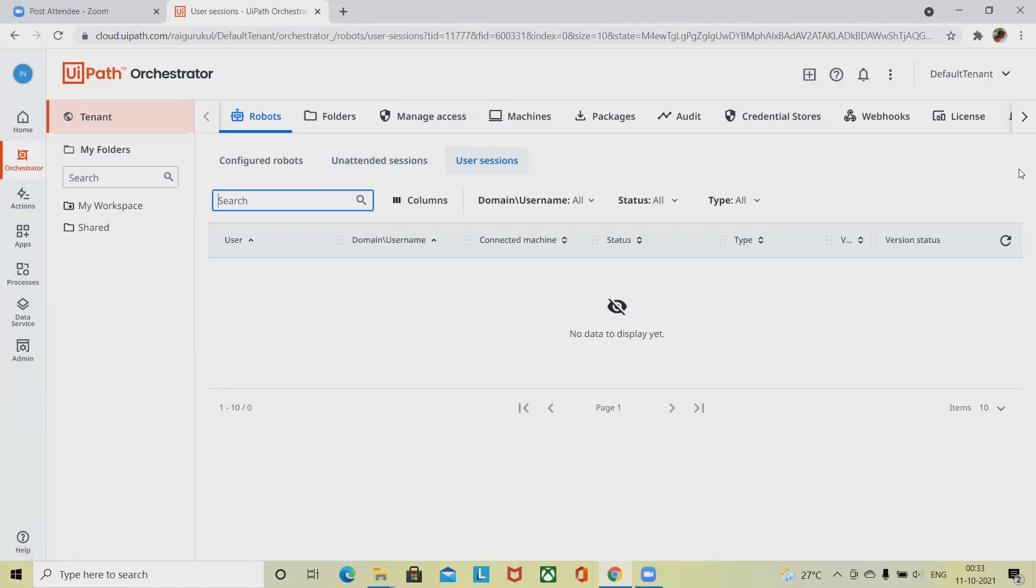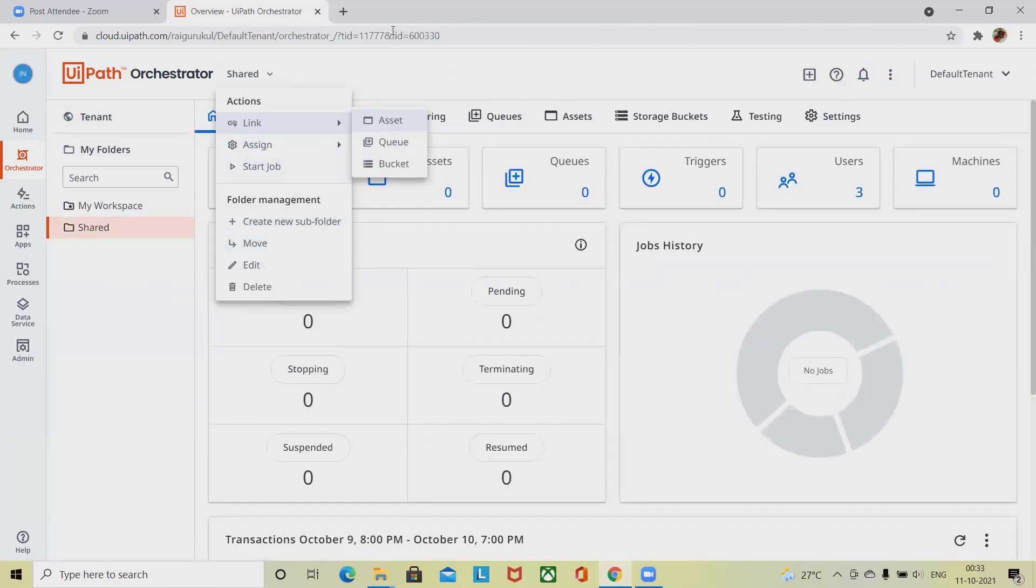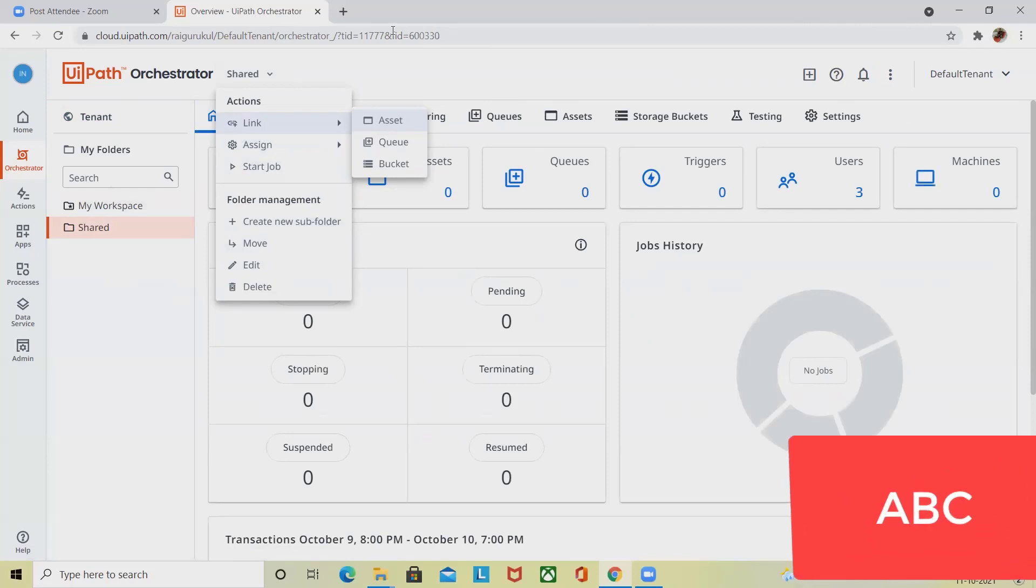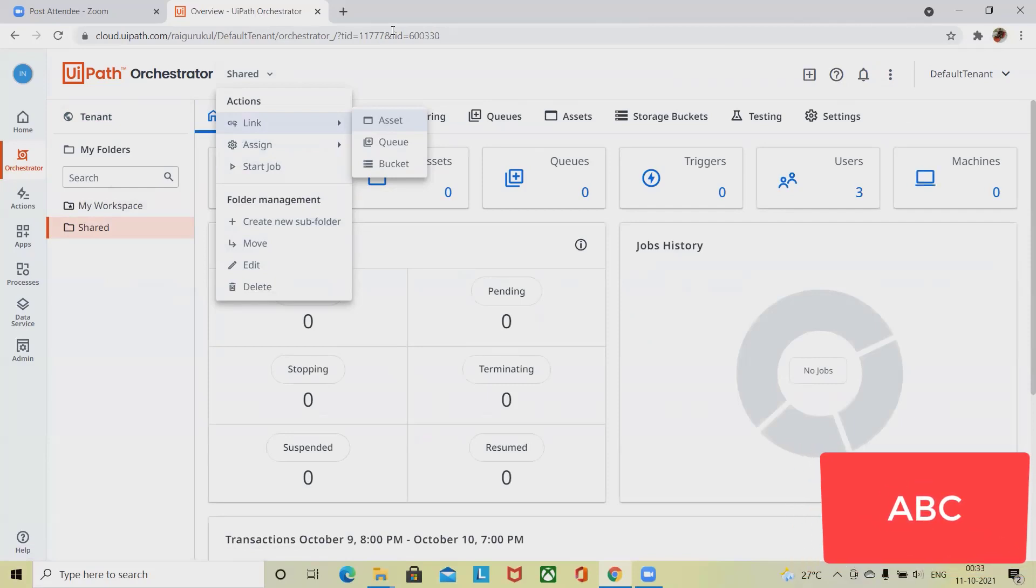User sessions will help you to understand. The section offers an overview of all user sessions started from the assistant and related information. This will give you detail about user domain or username, connected machine, status, type, and version.